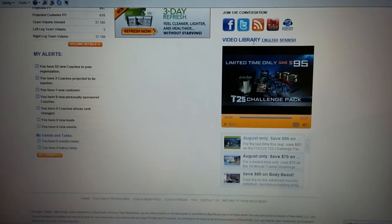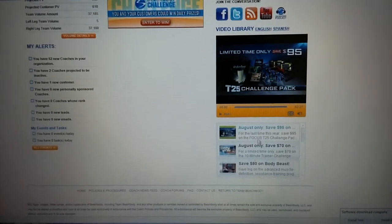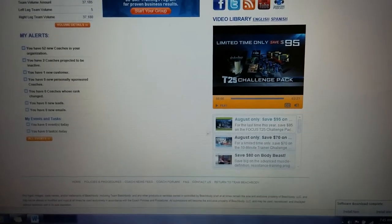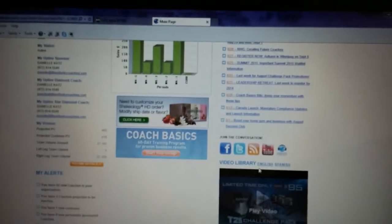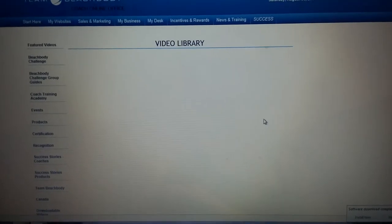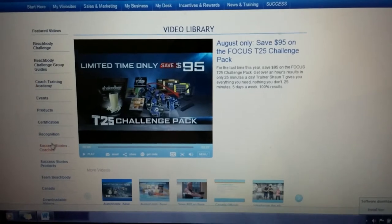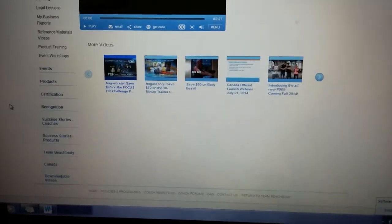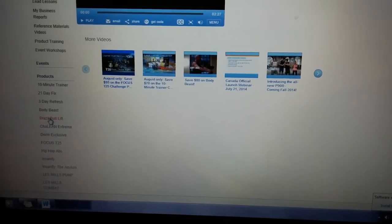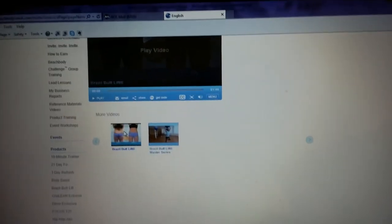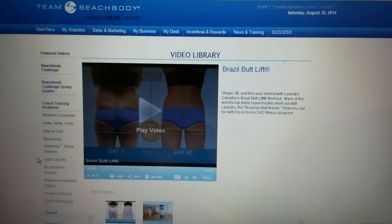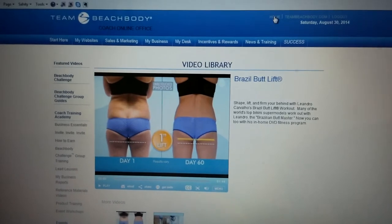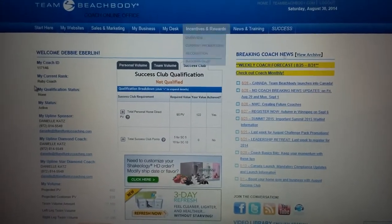Then you have the video library, which is kind of hidden in plain sight. It has the featured videos for the month — usually the challenge pack video or top news happening that month. You can click on your language of choice and it brings you to the full video library where you can use the tabs to find what you're looking for. Coach Training Academy has all the training videos. Under products, if someone is interested in Brazil Butt Lift for example, you can go to the videos and share with your customer. Videos do a better job at telling customers what they need to know.